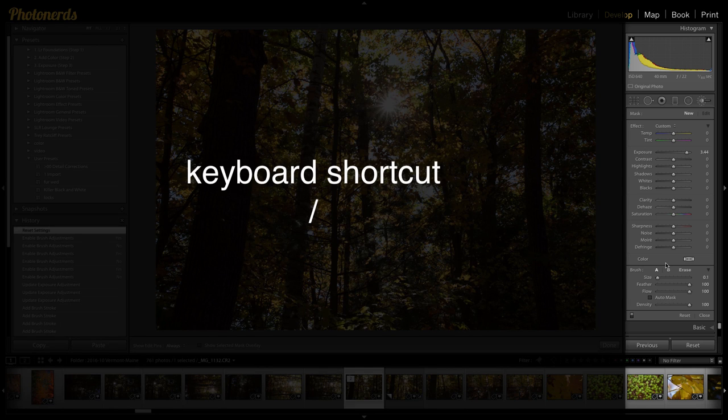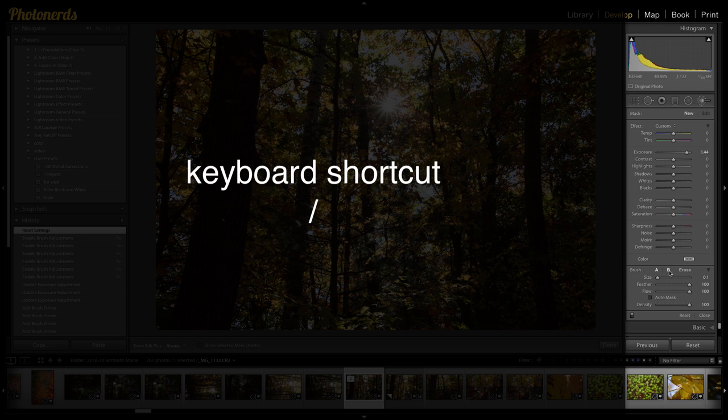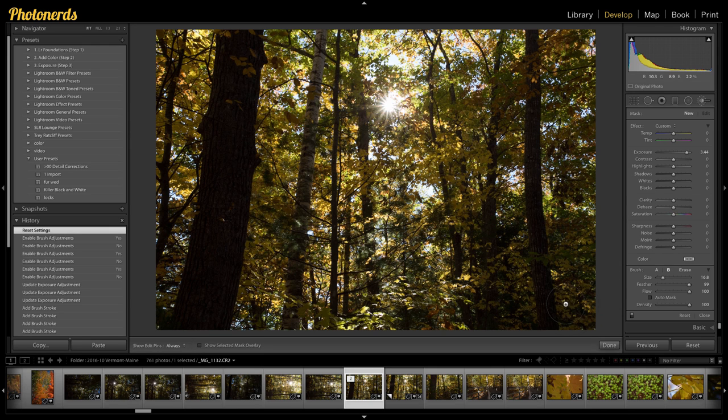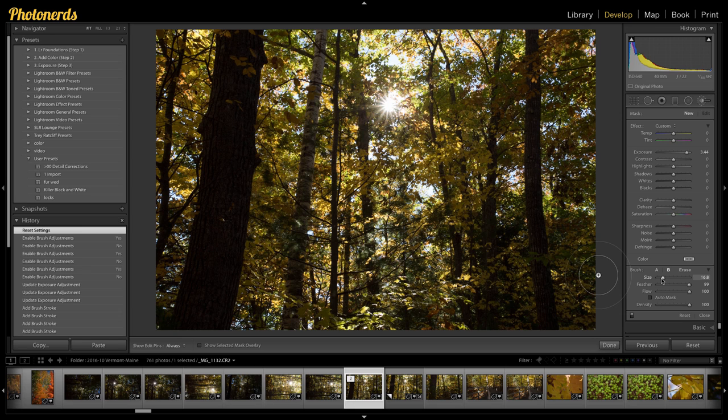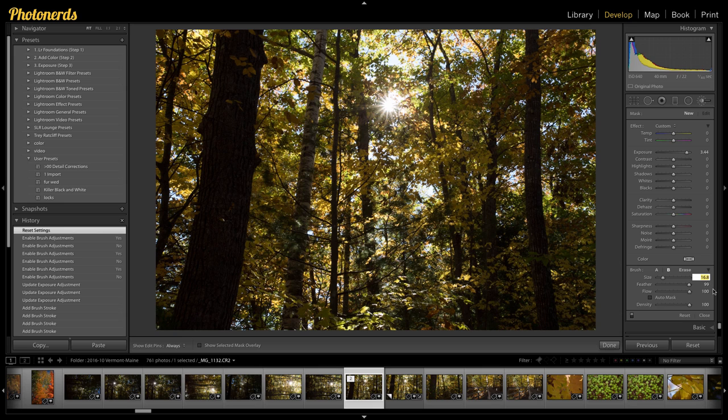And then what we're going to do is we're going to change the size of this. We're going to change this to maybe about, let's call it 16 and a half points or somewhere around there. 16.8 is fine on the size.